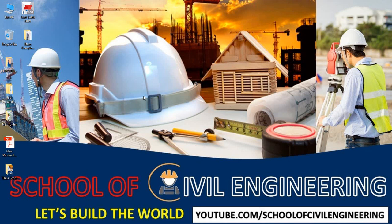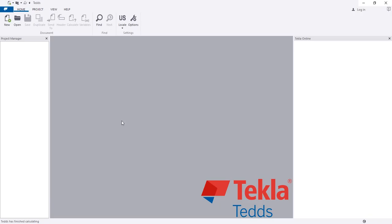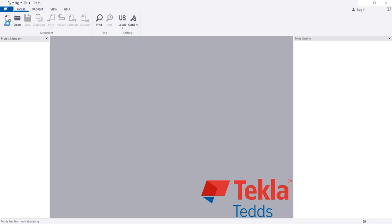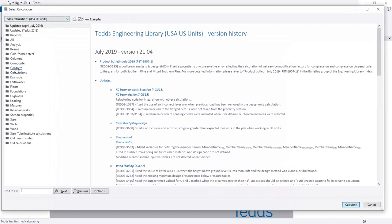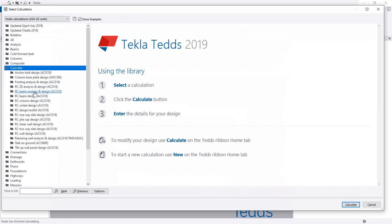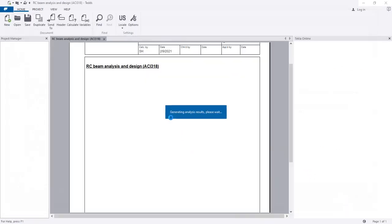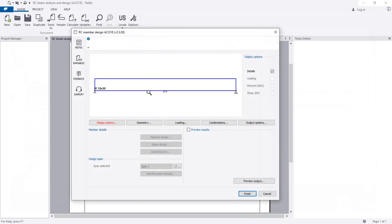In this lecture I'm going to show how we'll design a simply supported beam. I'll click here, then go to Concrete and then RCC Beam Analysis and Design. I'll click here and after that click Continue and wait for some time.